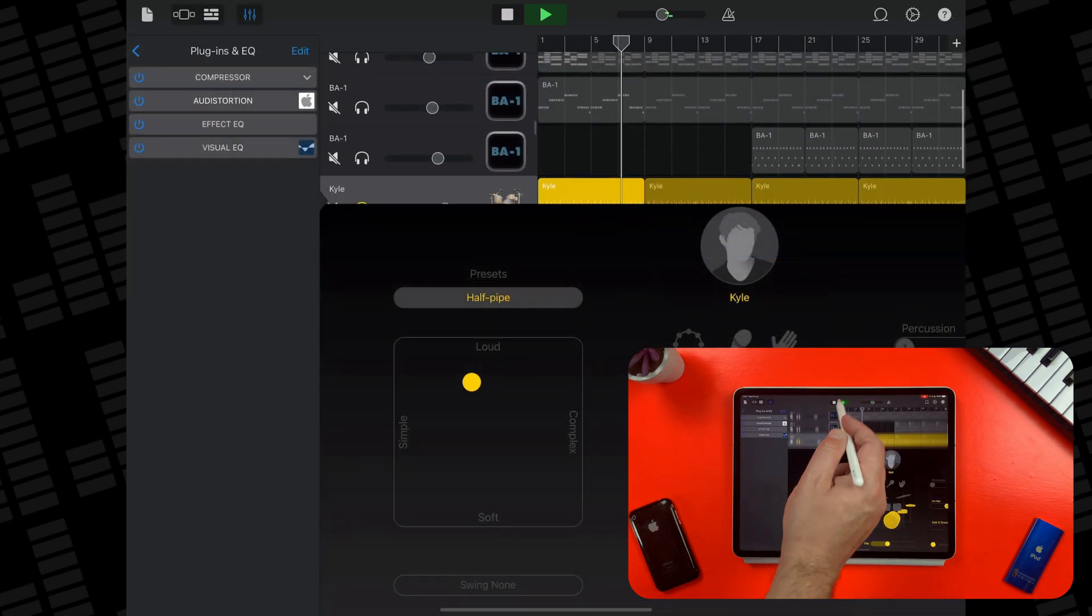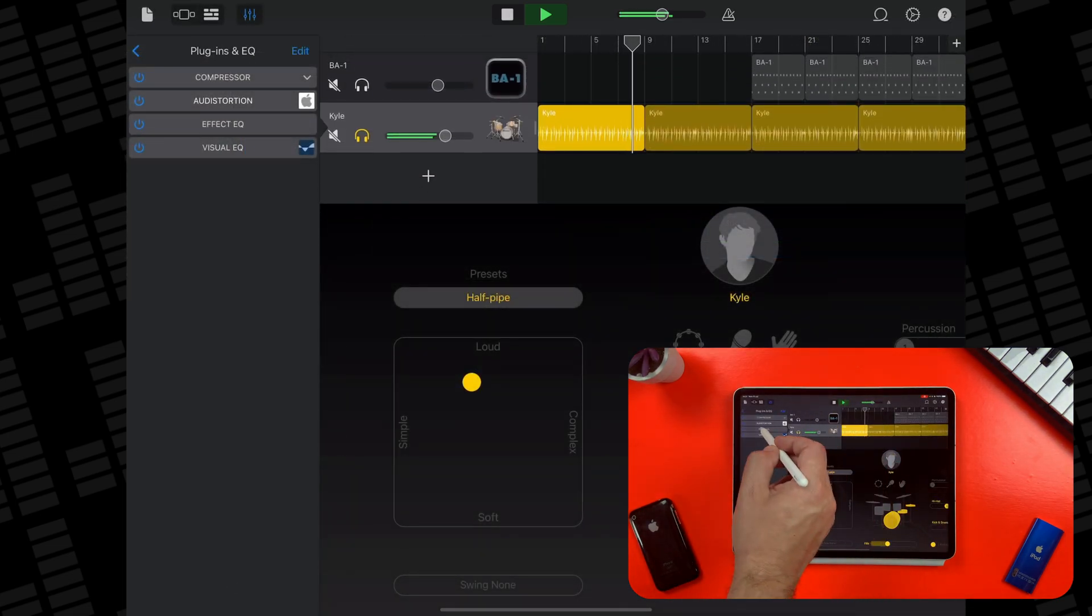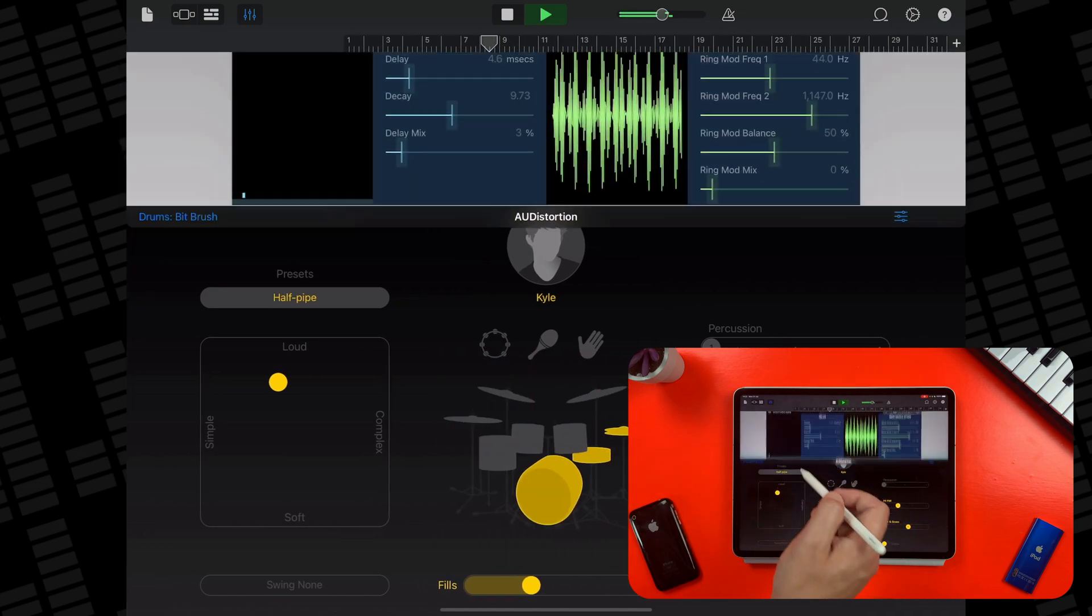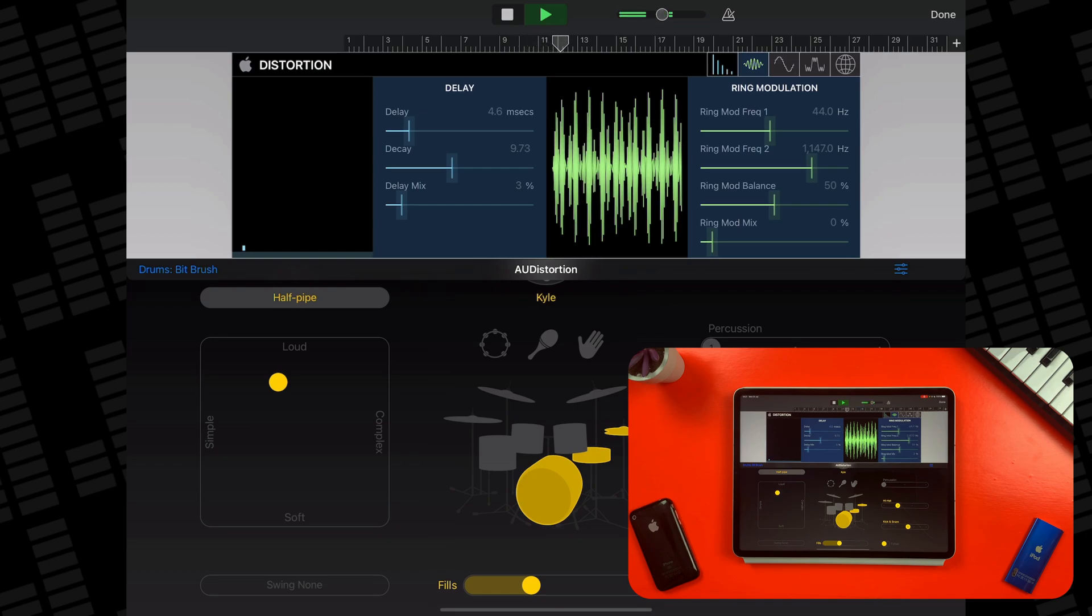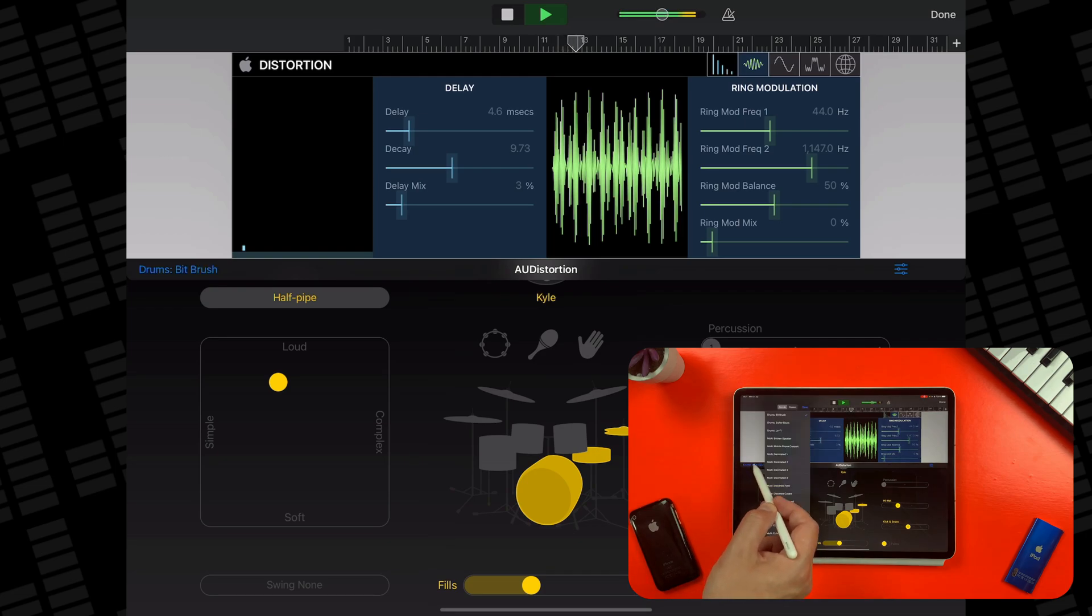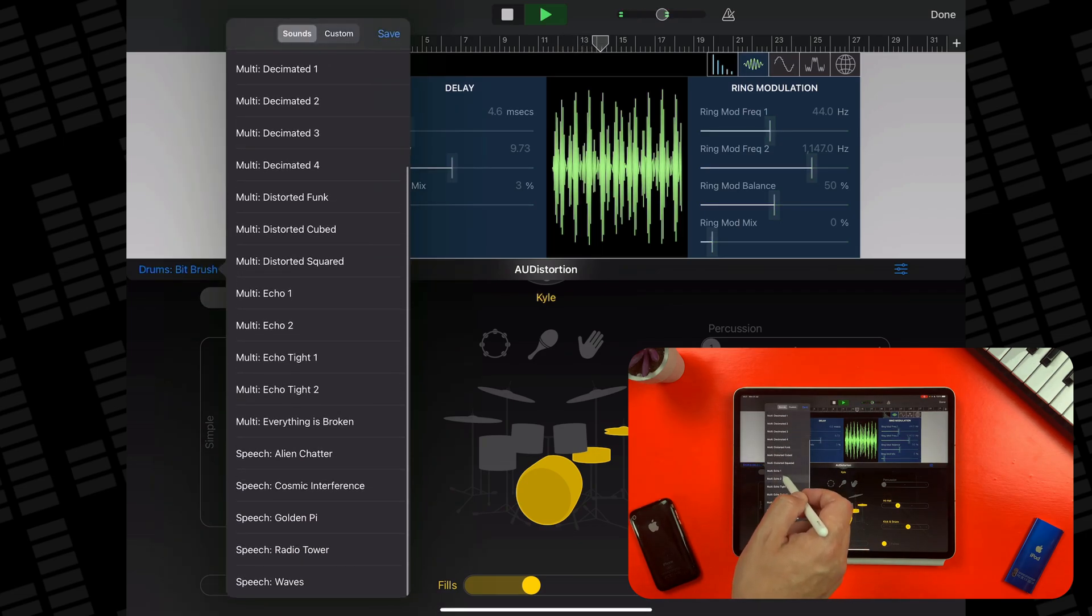AU Distortion comes with 22 presets to get you started that range from instrument specific patches to multi-use delay fueled sounds.